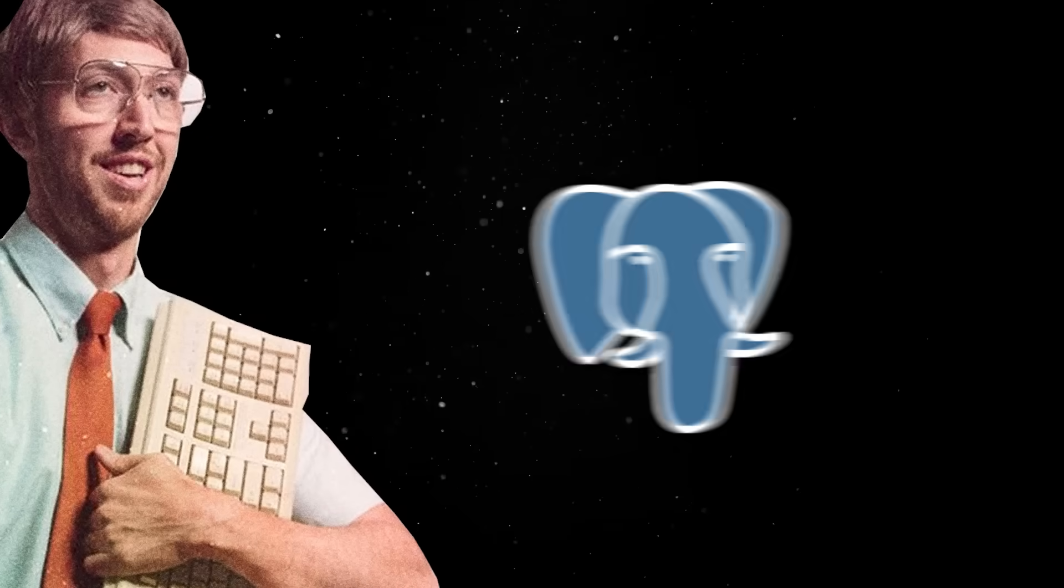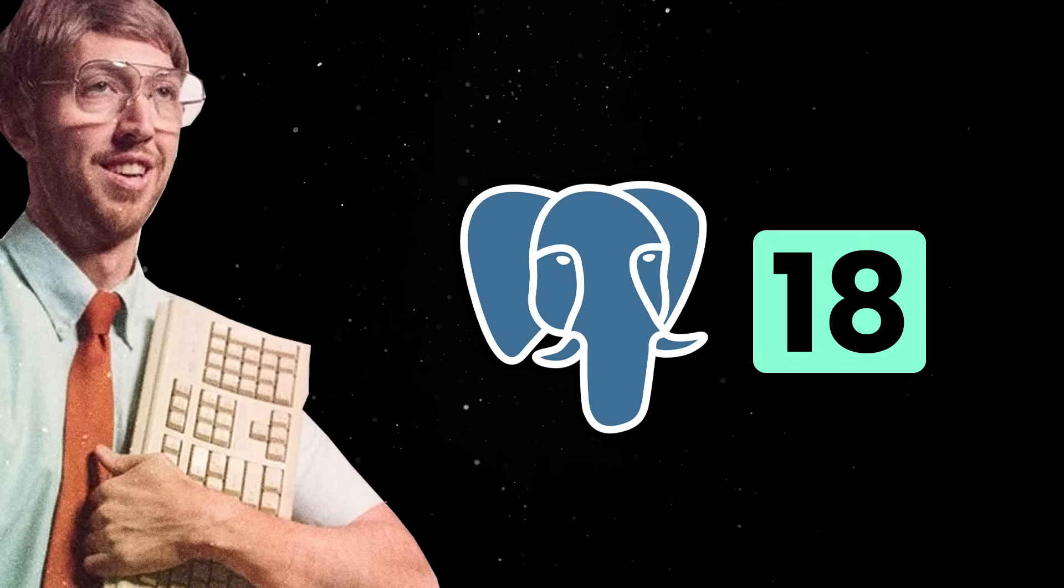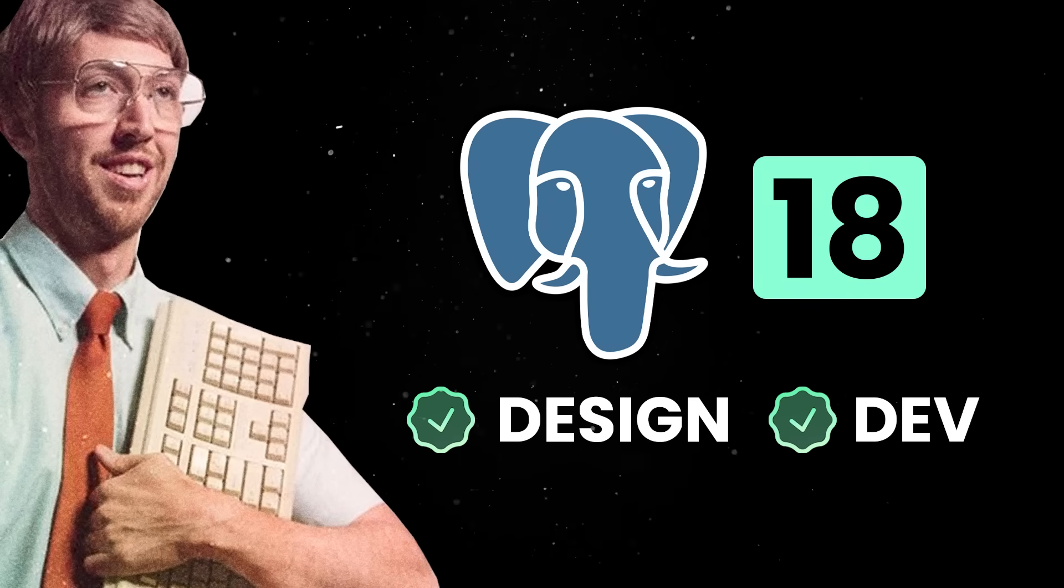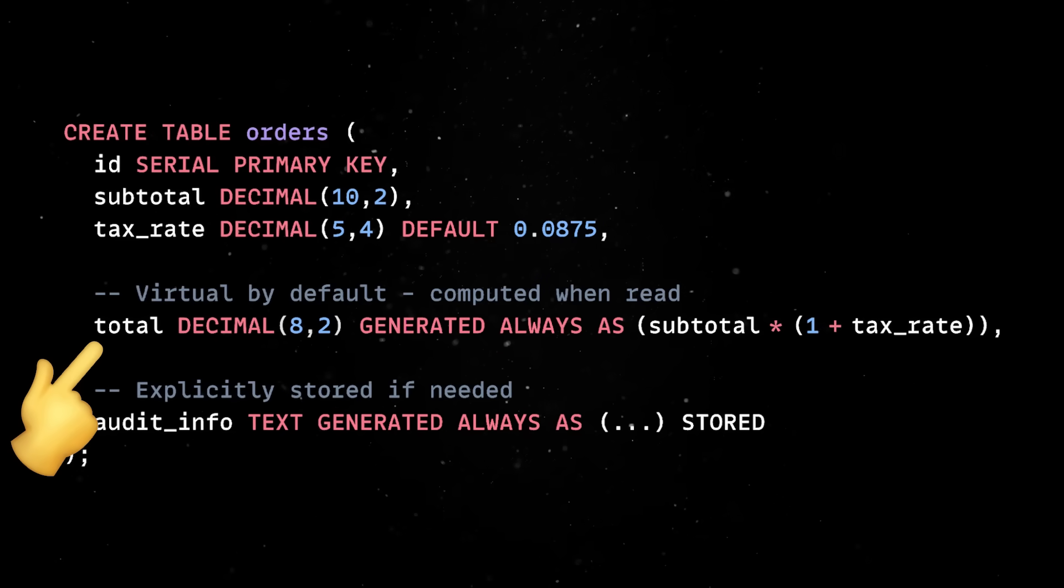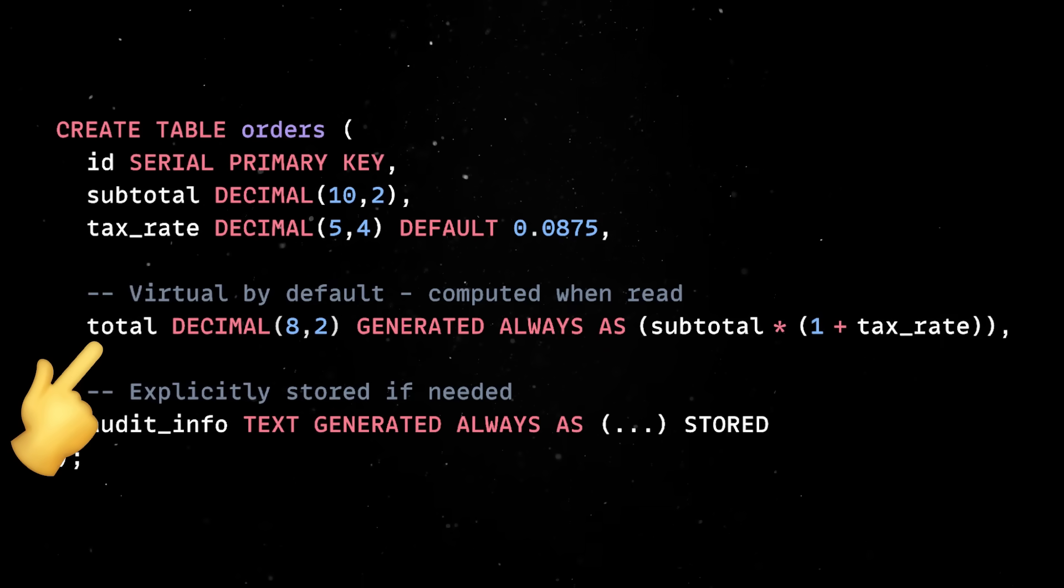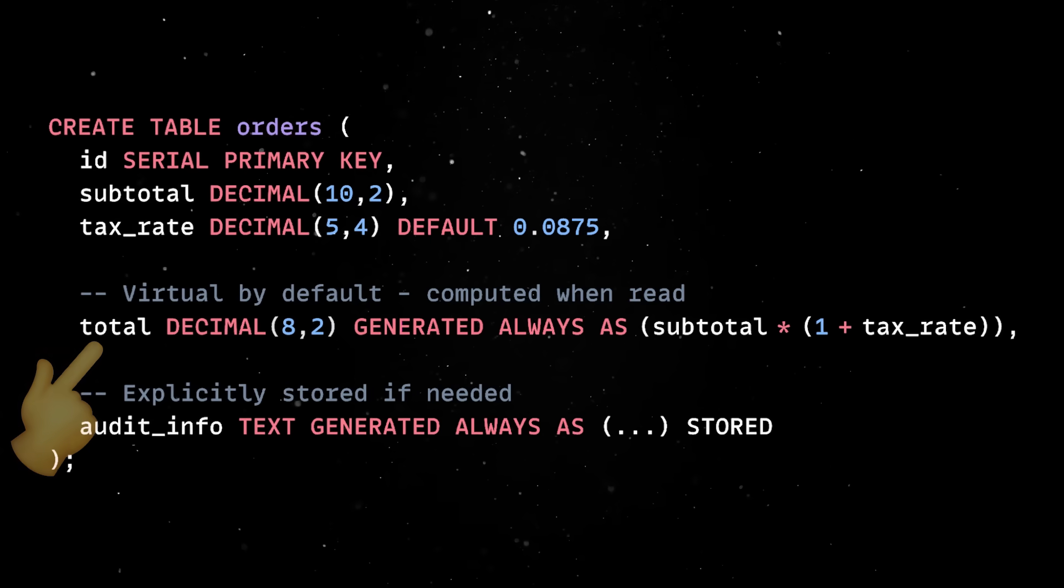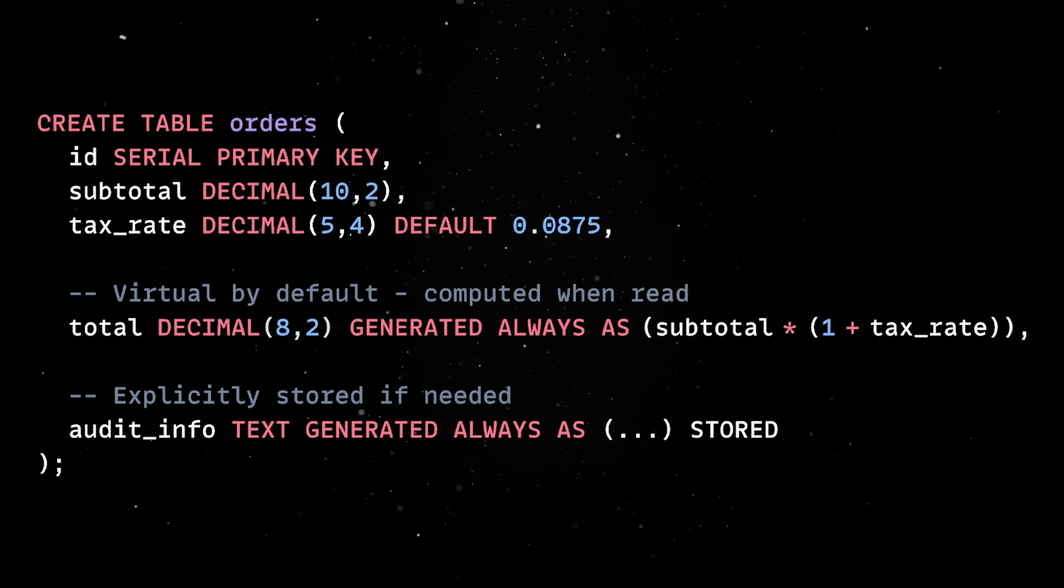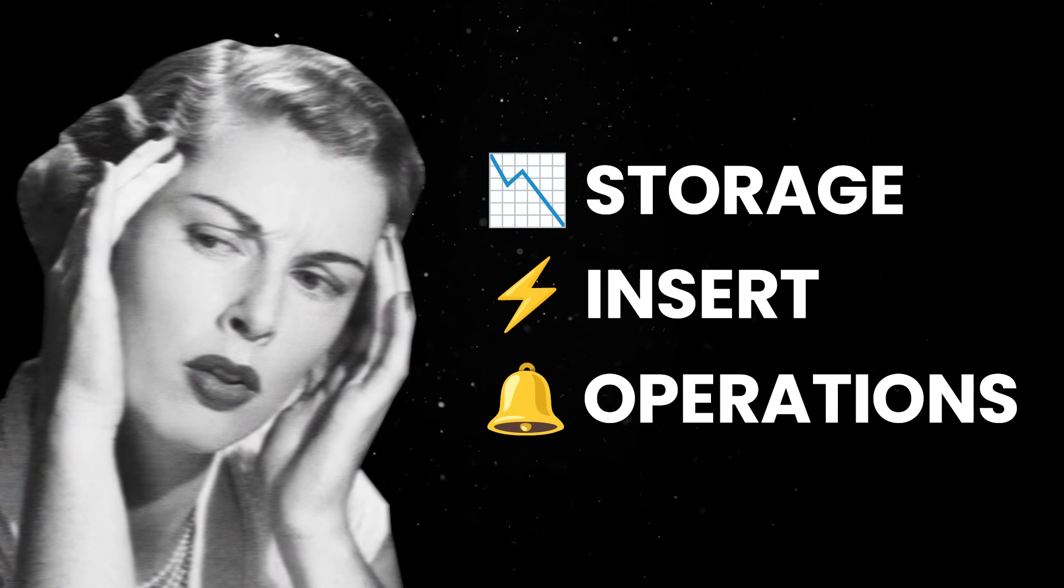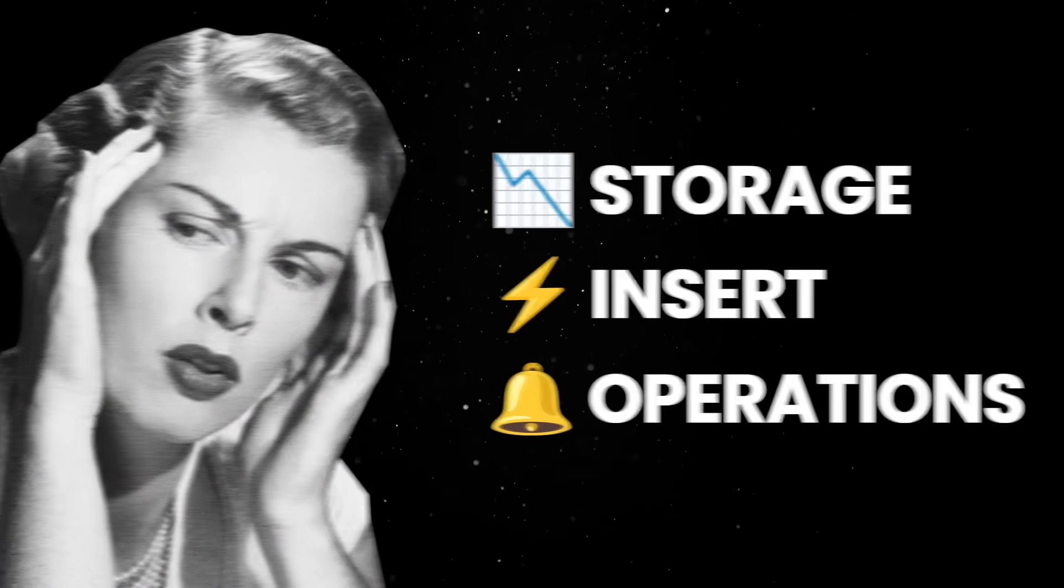On the developer experience front, Postgres actually delivers features that make schema design and application development less painful. One of the most noticeable changes is that virtual generated columns are now the default. Instead of storing computed values in the table, Postgres calculates them on the fly when you read the data. That means less storage, faster insert and update operations, and fewer headaches when dealing with derived values.